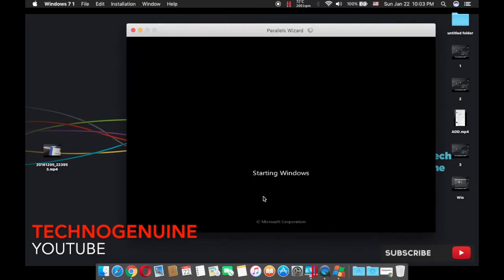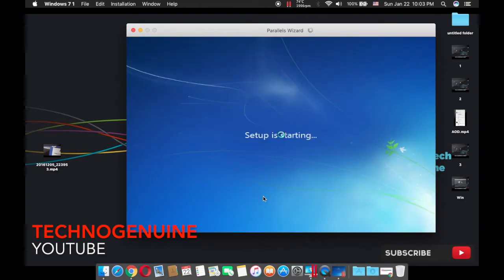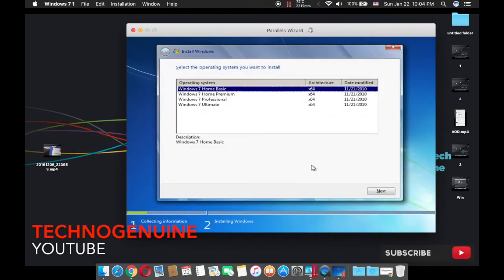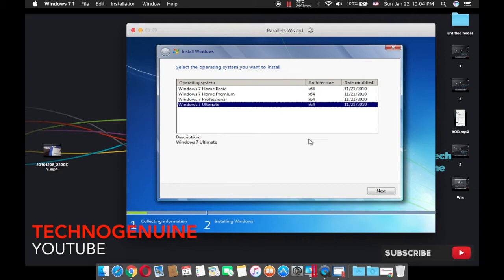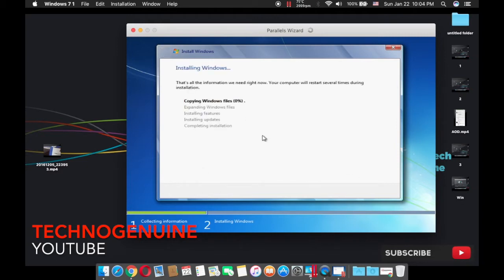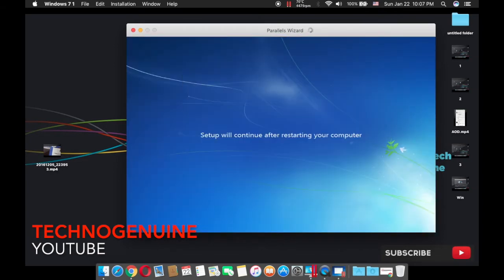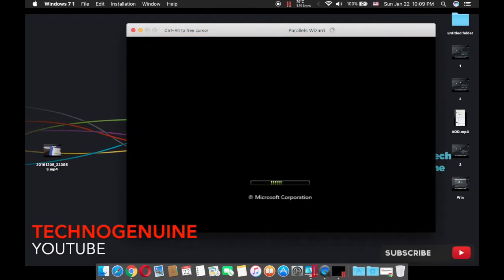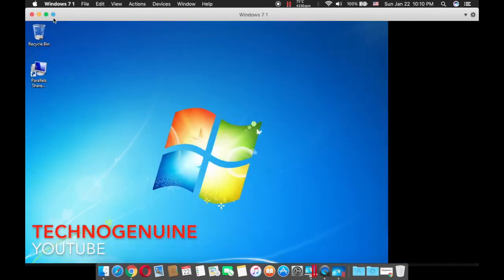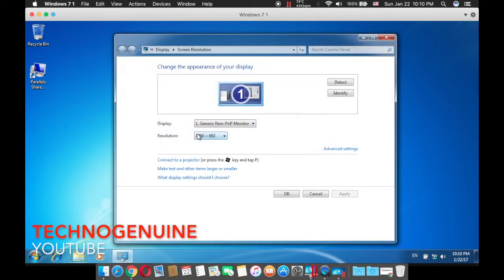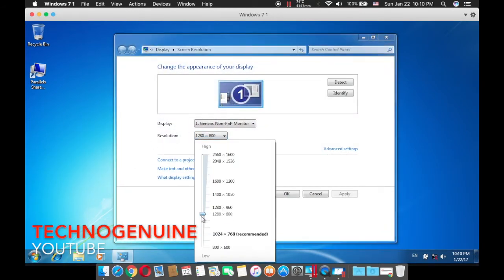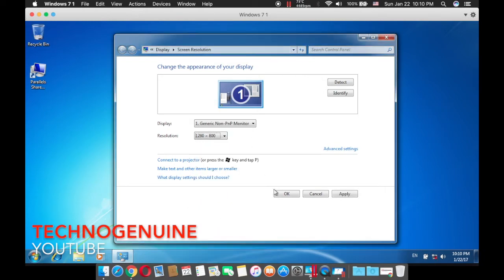Wait for a couple of seconds. Once you reach this window, you have to pick Windows 7 Ultimate. Press Next and wait for a couple of seconds depending on your Mac's hard drive. Now click to continue, then right-click, go to Screen Resolution, and change your resolution to correspond to your Mac's display.